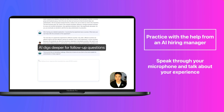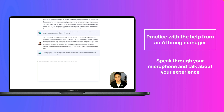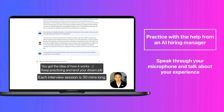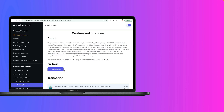That sounds like an interesting challenge. What kind of device do you think is the most suitable for authentication in those regions? Yeah, most of those people are still using a feature phone, not really a smartphone.